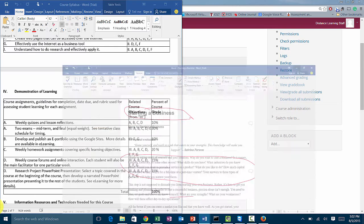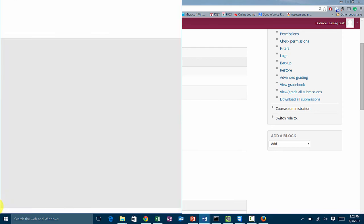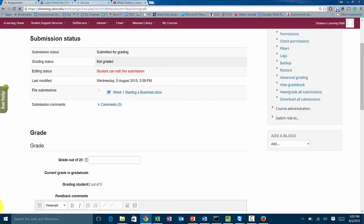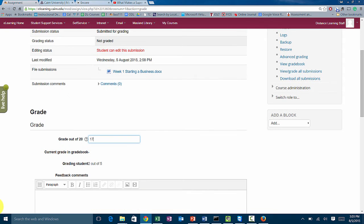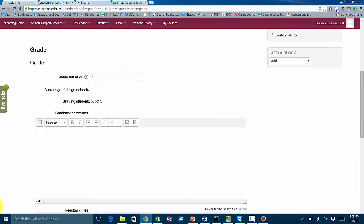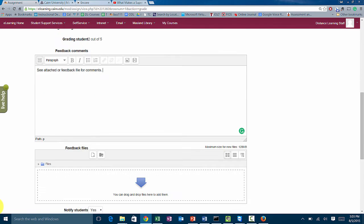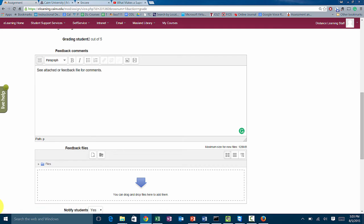We go back here to our system and post the grade. We put 17 out of 20. Notice you can also post some additional comments. You could either post all the comments right here or say see attached or feedback file for comments, because what we're going to do is upload the graded paper back to the student.